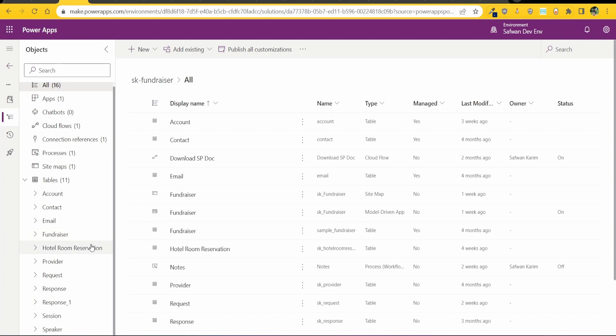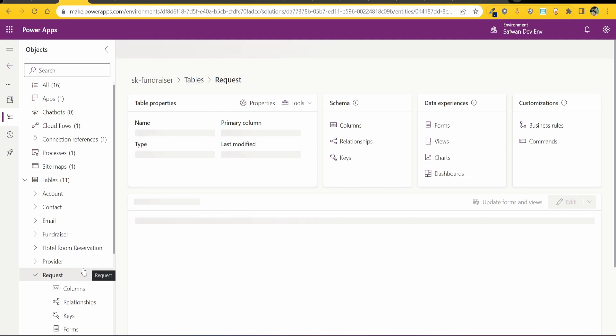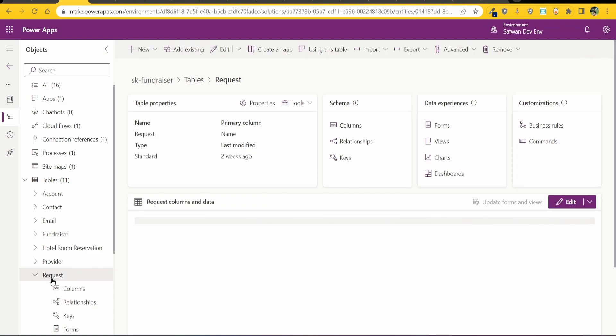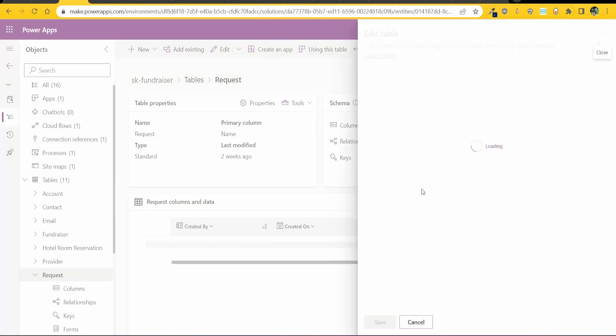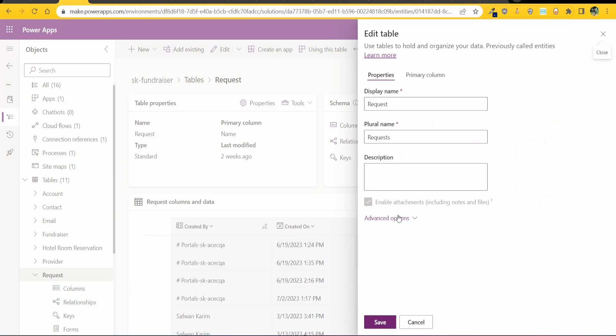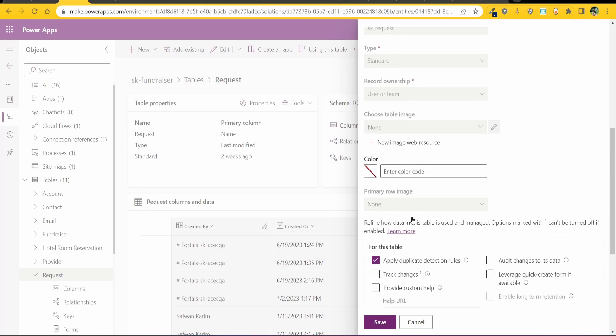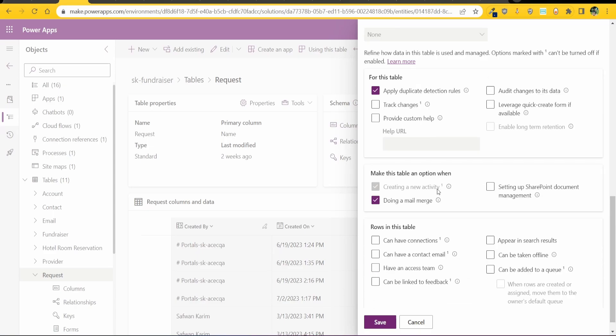Now the first thing you need to do is you need to go to the entity table and go to the properties. So in my case I want to add timeline to the request table. I need to make sure that I've got the activities ticked. This one here, creating a new activity.